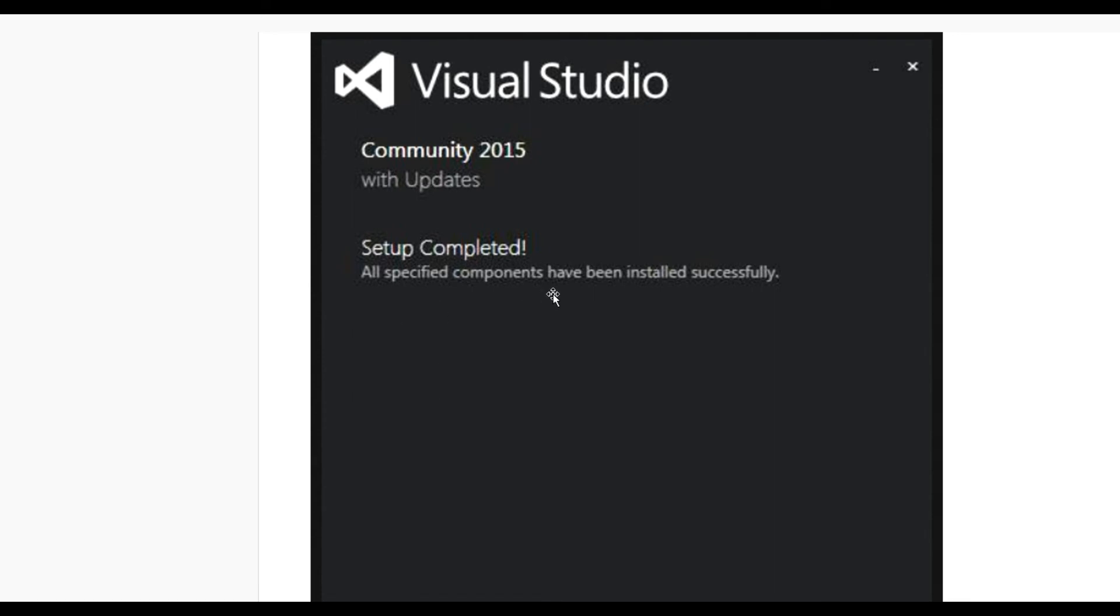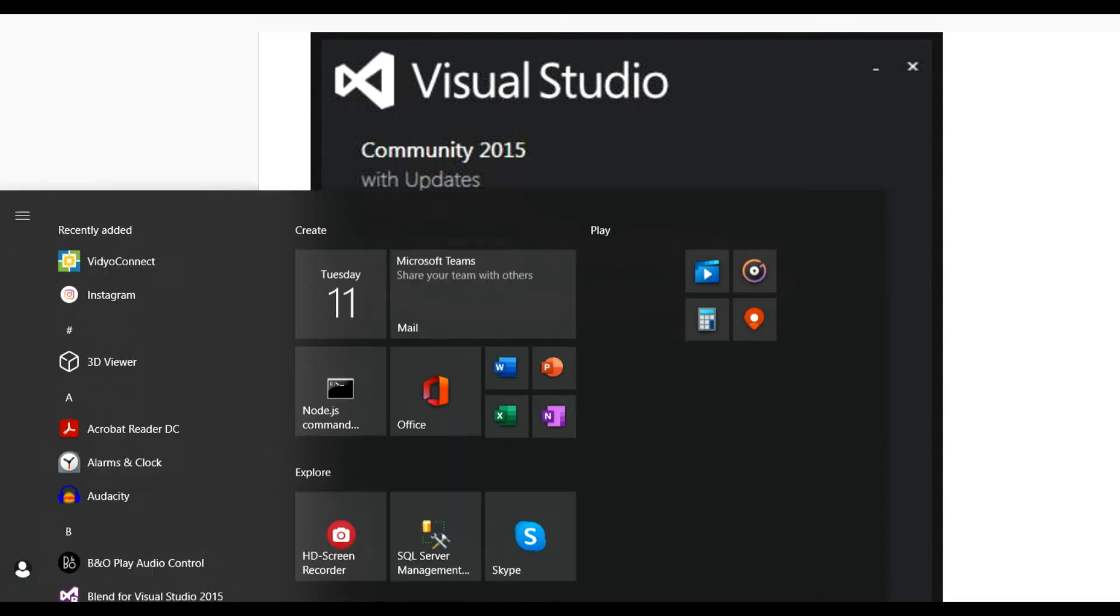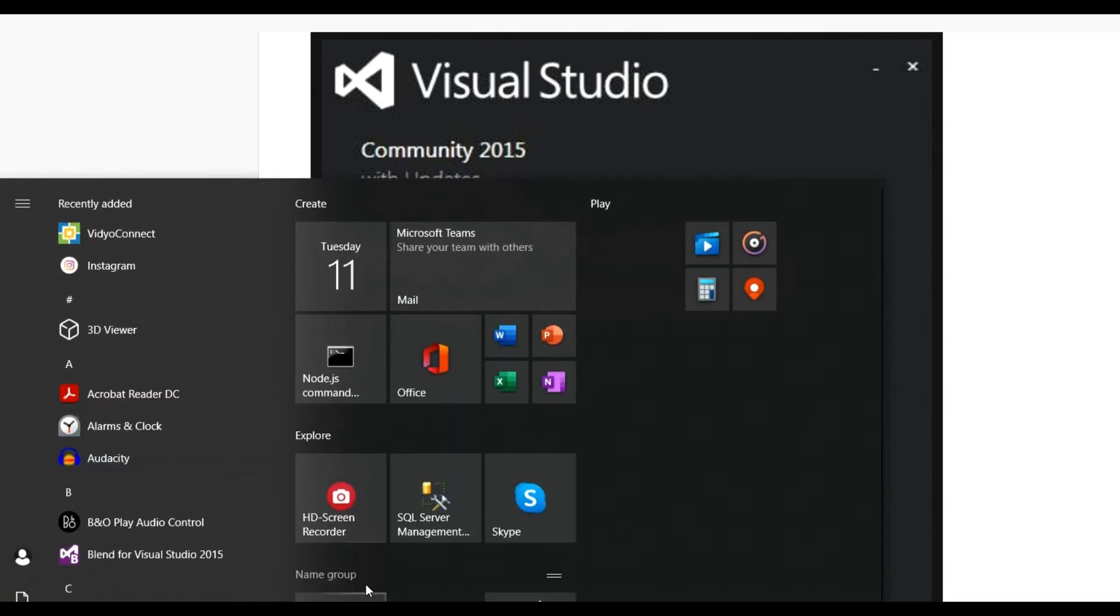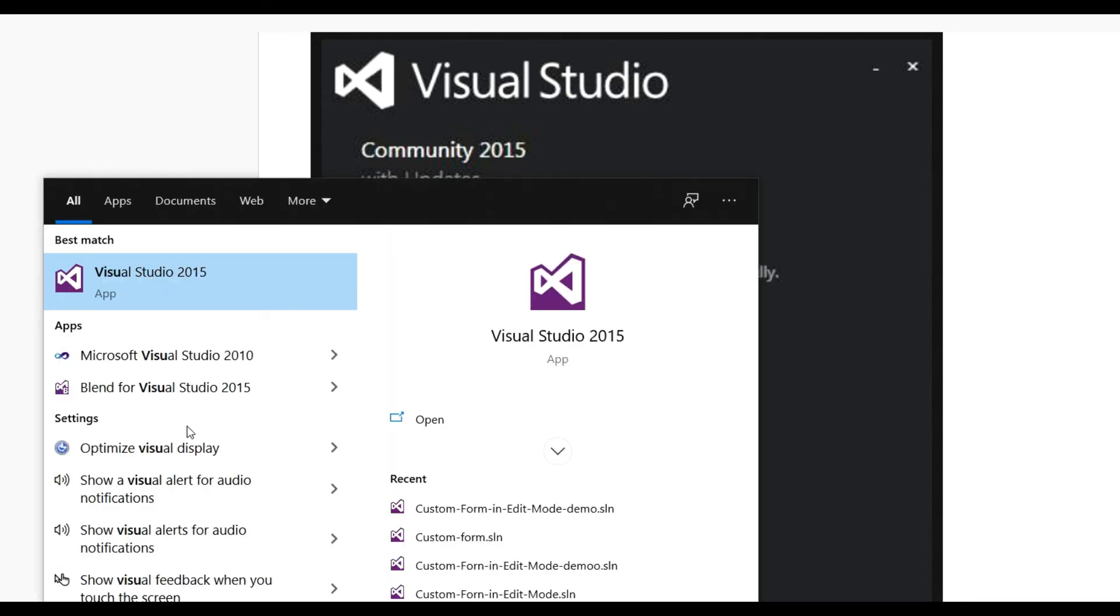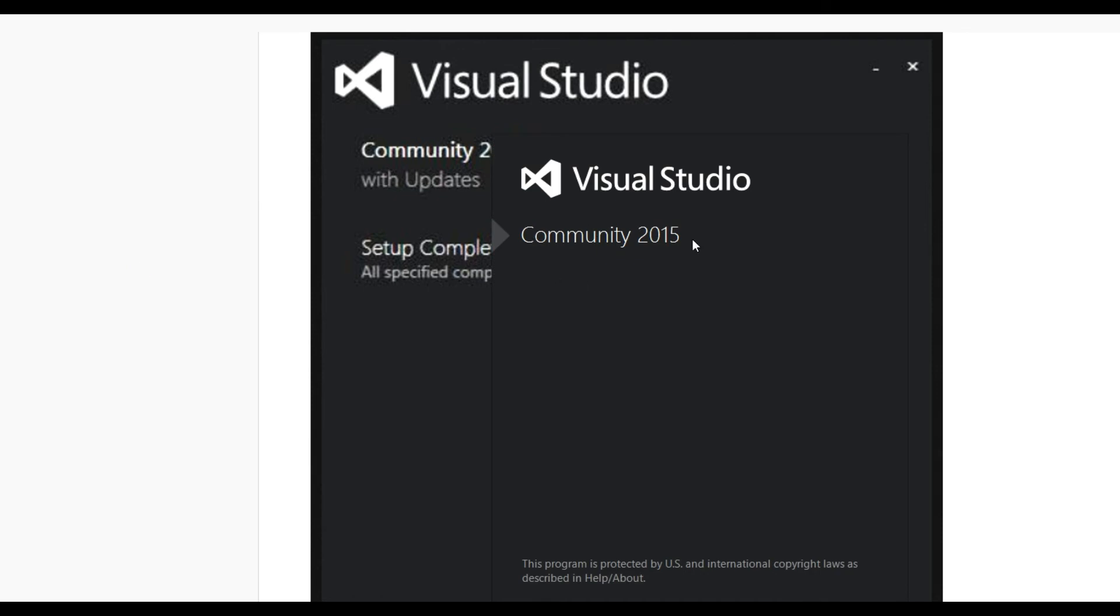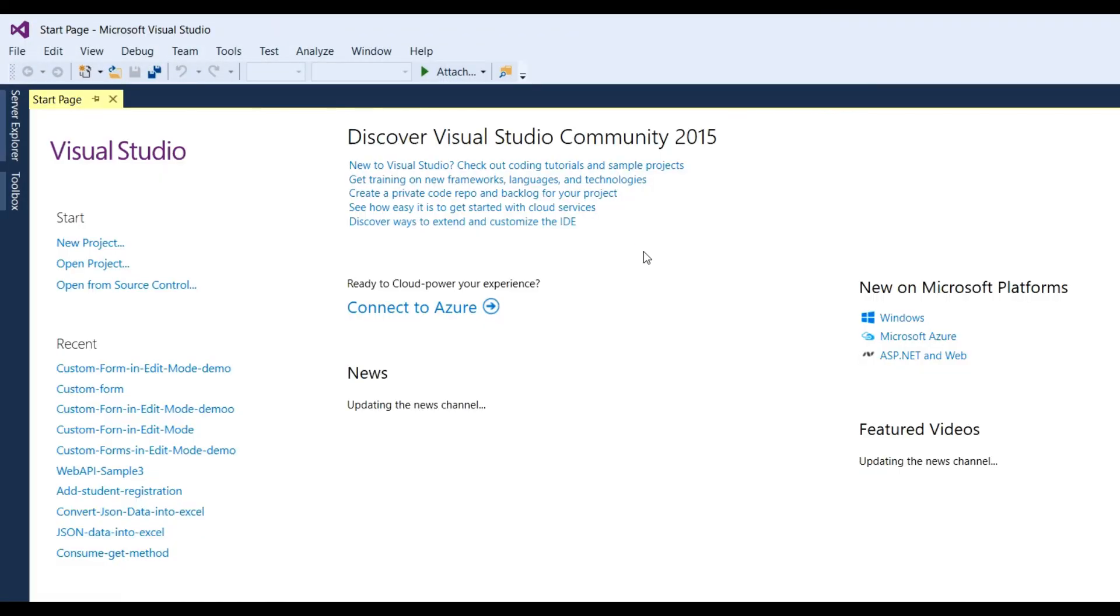Setup completed. All the specified components have been installed successfully. After installing Visual Studio, you can go and search for Visual Studio 2015. Your Community Edition will be installed on your system, and for checking you can open it.